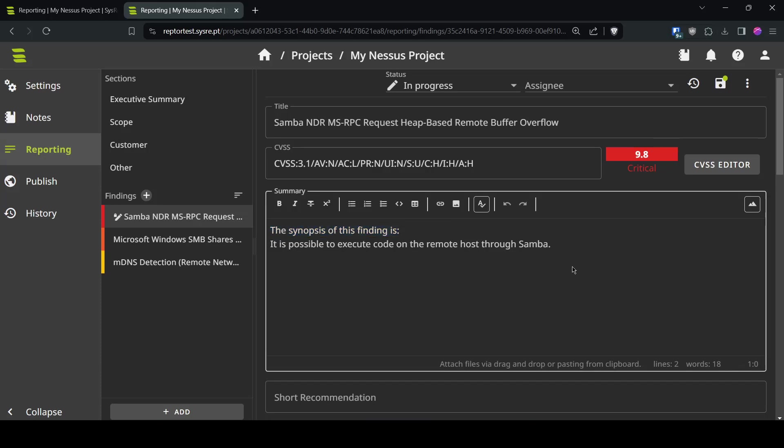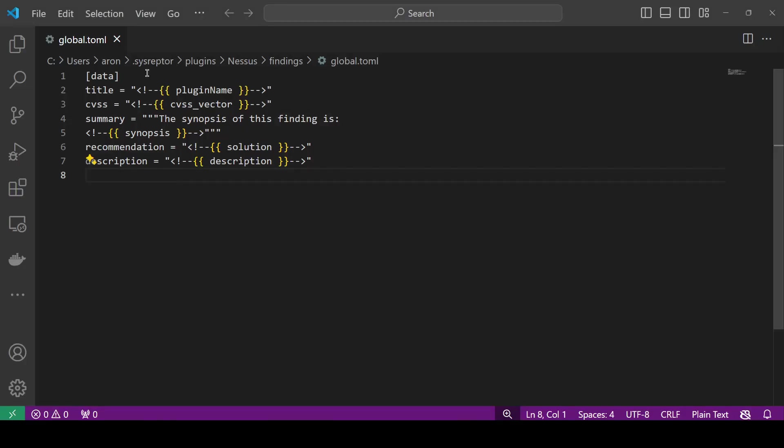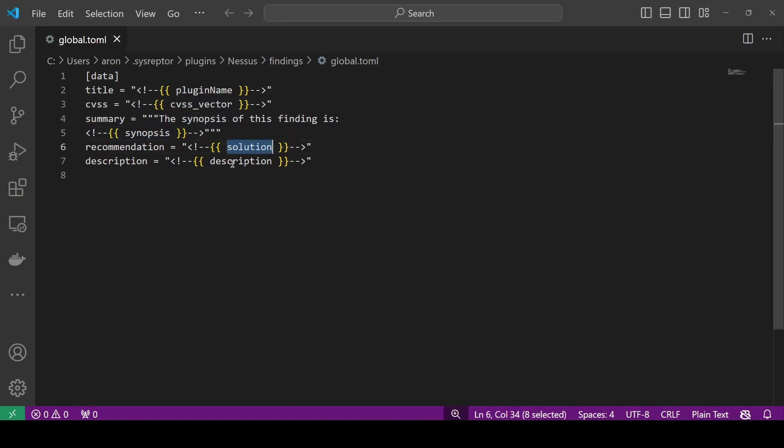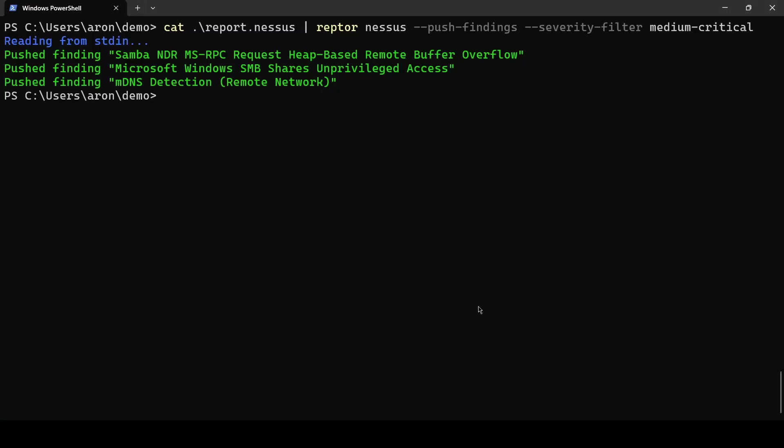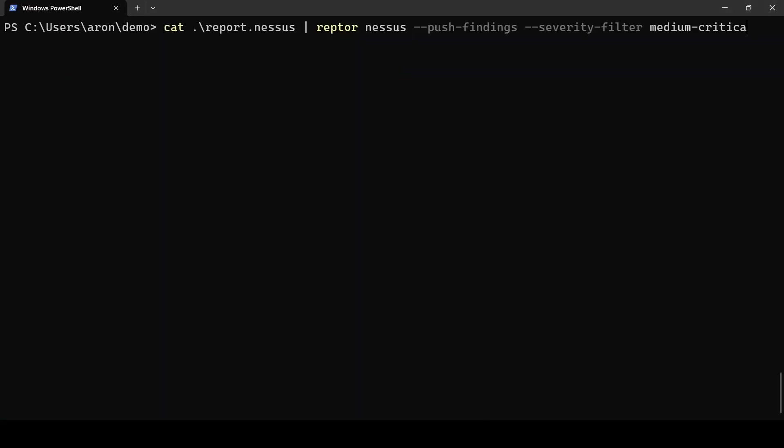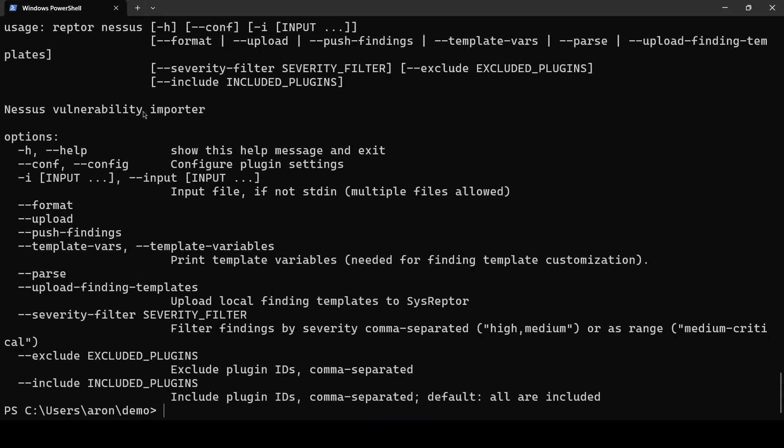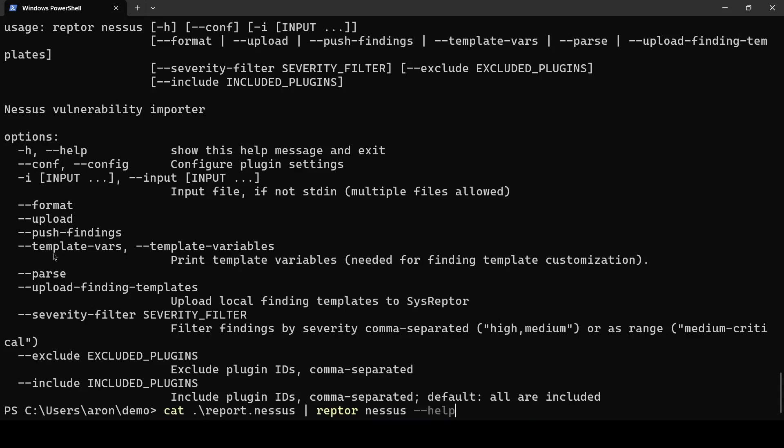They appear in our report and now we have the additional static text of the synopsis of this finding is. Now if you think that you're missing some information from your Nessus scan you're right because we are only using a few variables from the Nessus output. Now if you want to see what actually you're missing you can use another switch which is again piping your report to the Nessus plugin and with --help we see the options and this is the option I'm looking for template variables.